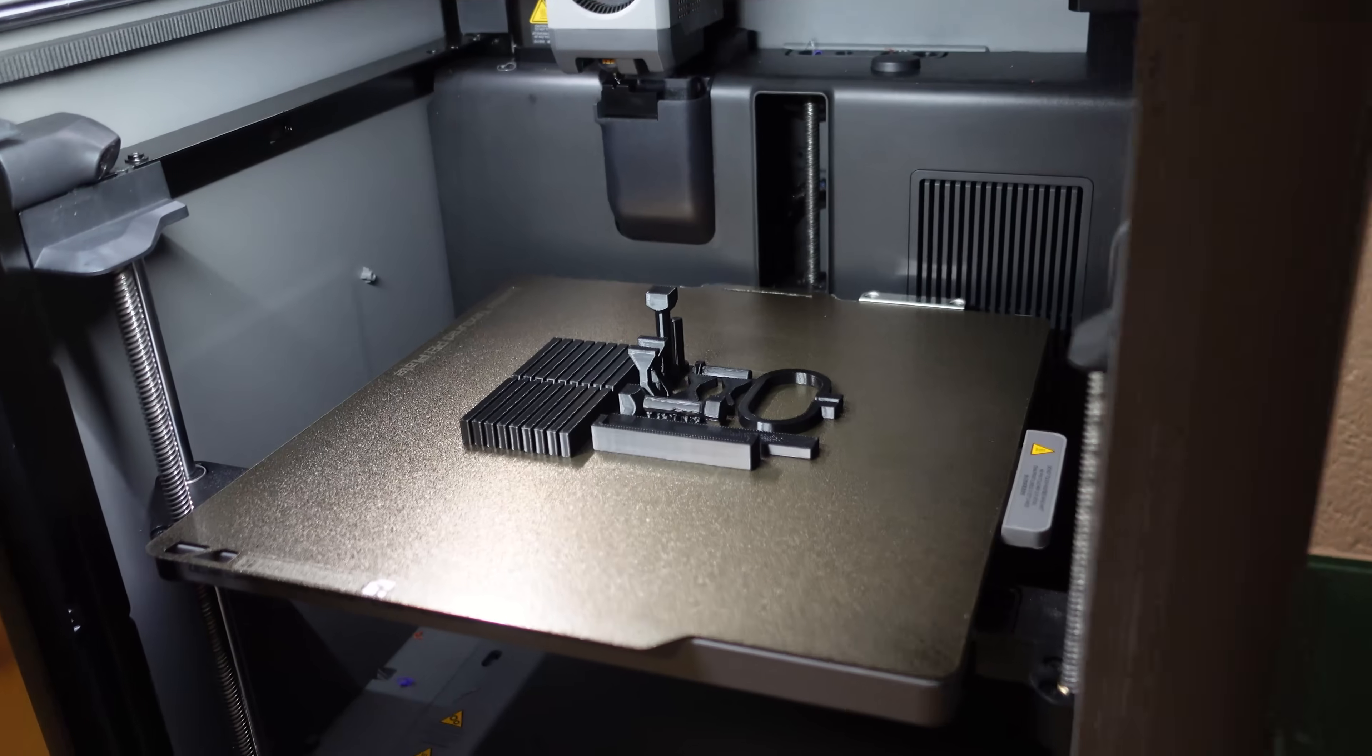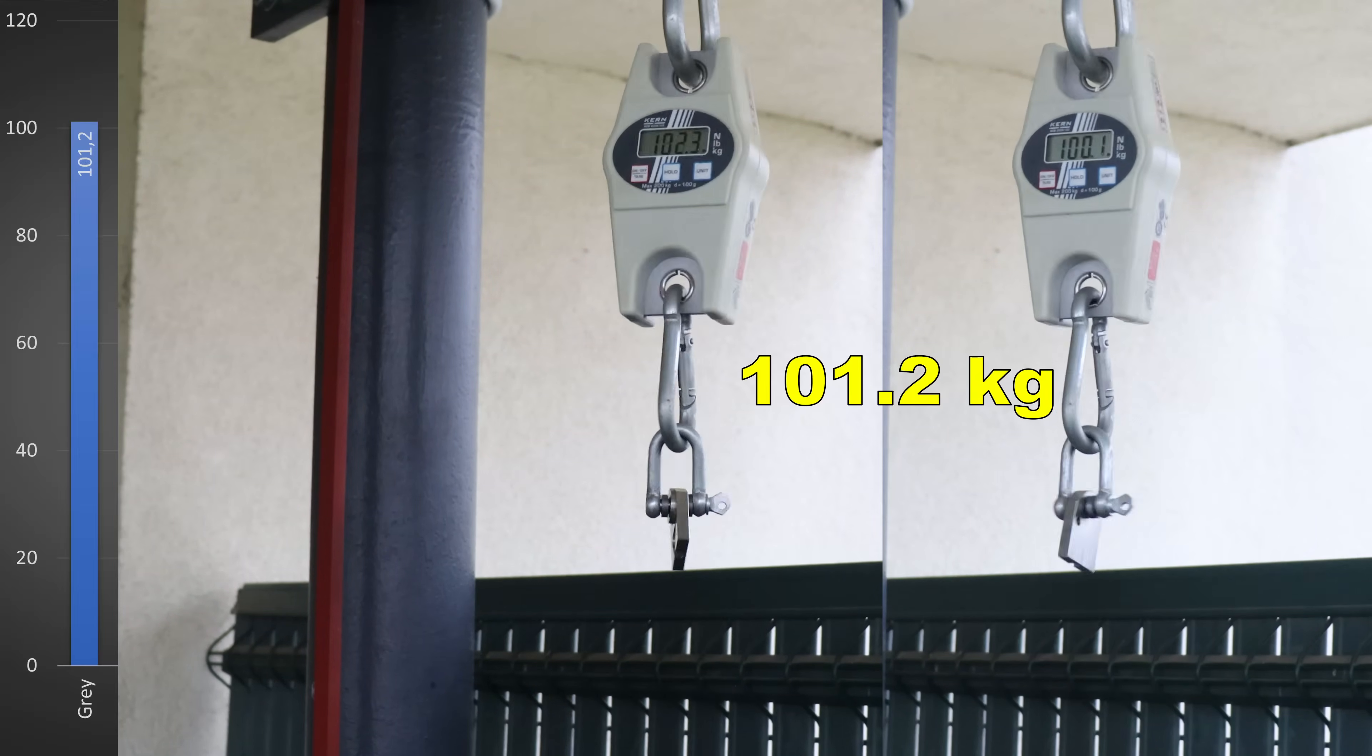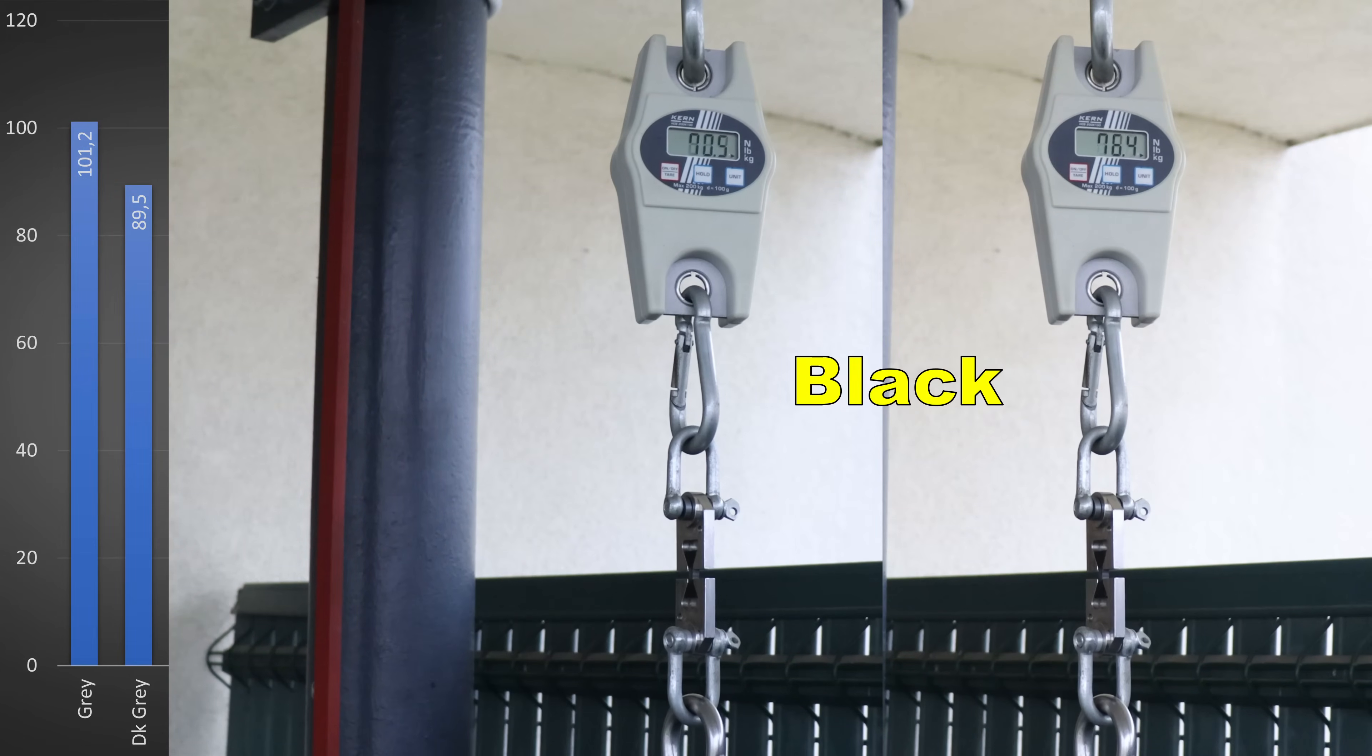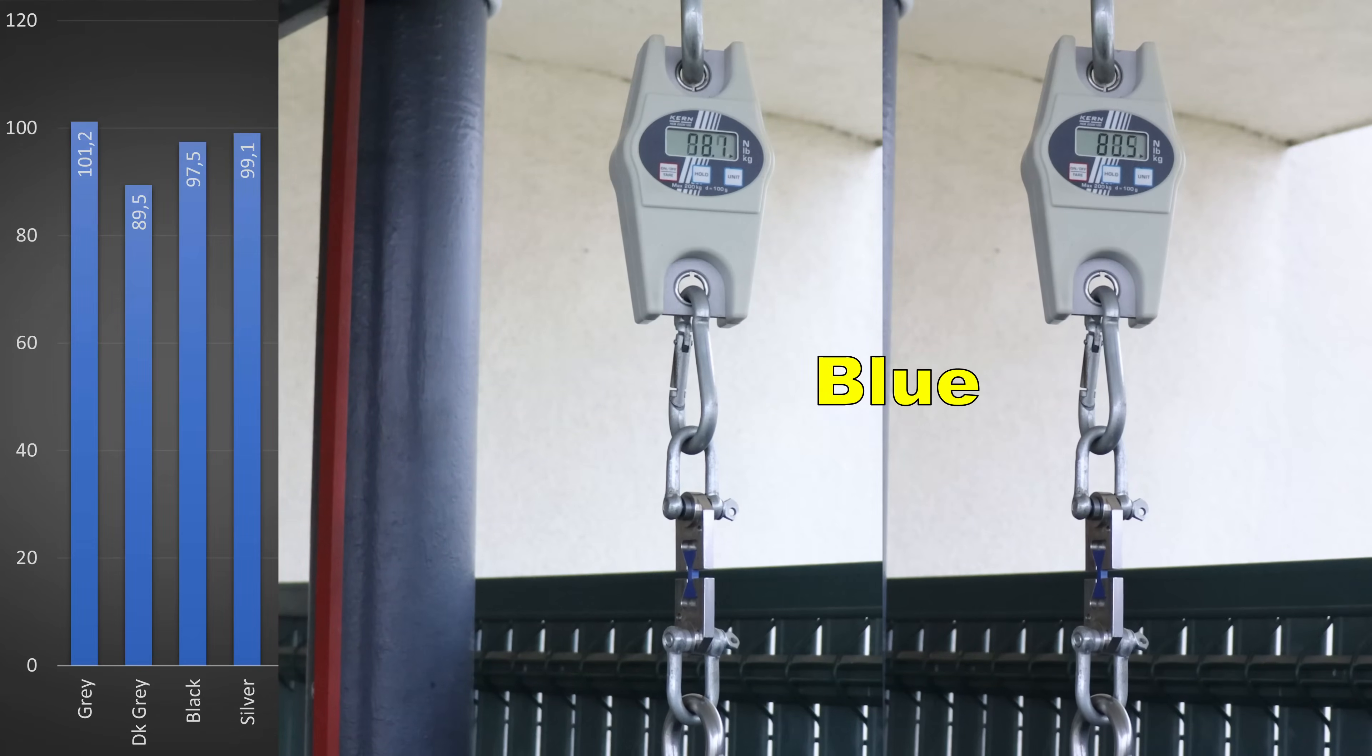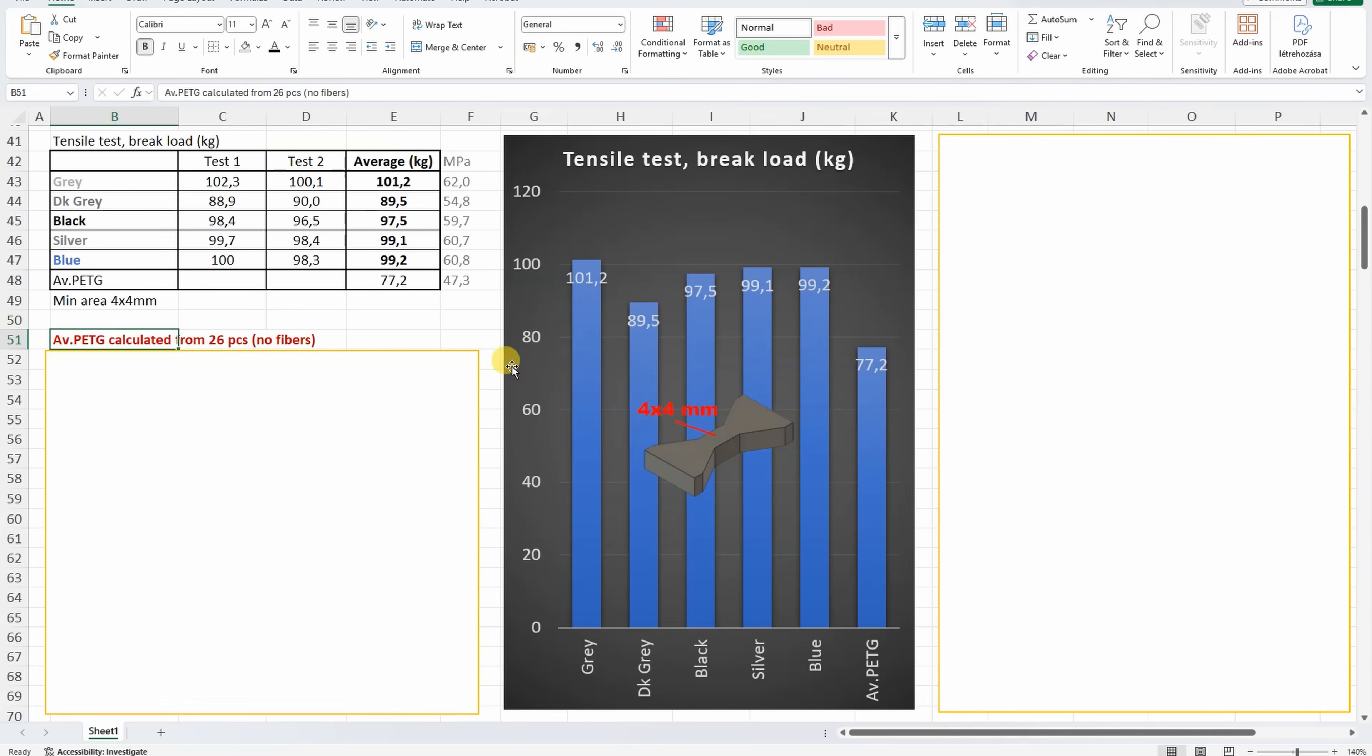Test objects are printed, ready for mechanical testing. Tensile test with horizontal printed test objects. Smallest cross-section area is 4x4mm. The tensile test around 100kg brake load. Only the dark gray was a little bit weaker compared to the other colors, and I will include here the average PETG which is calculated from 26 pieces without fibers from that summary table for my Patreon supporters, and we can see that this new PETG is stronger compared to the average material.